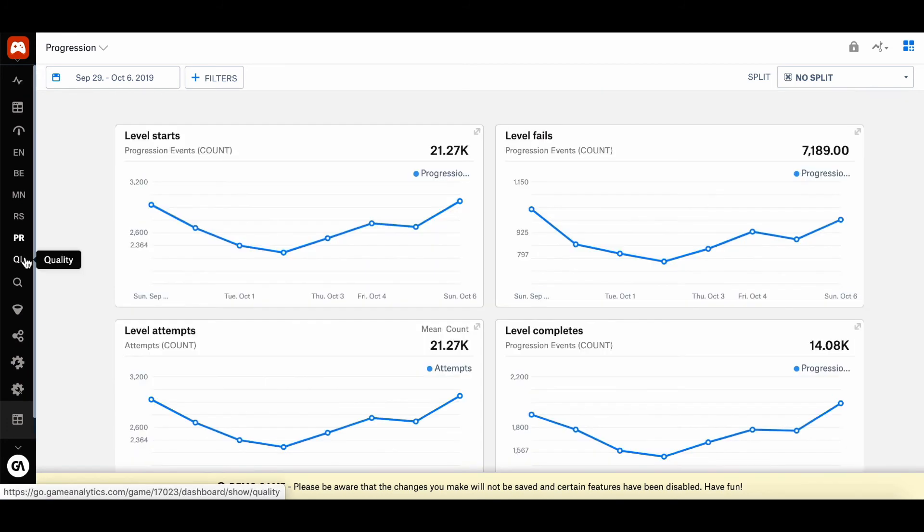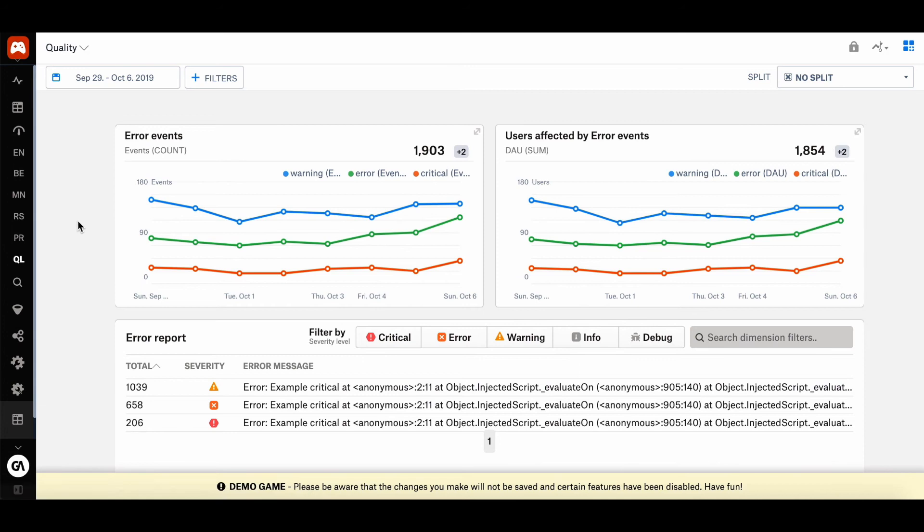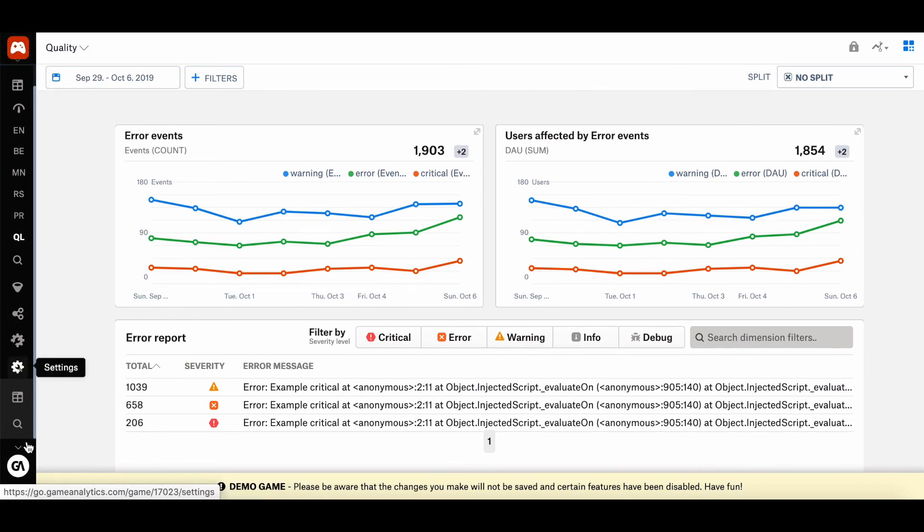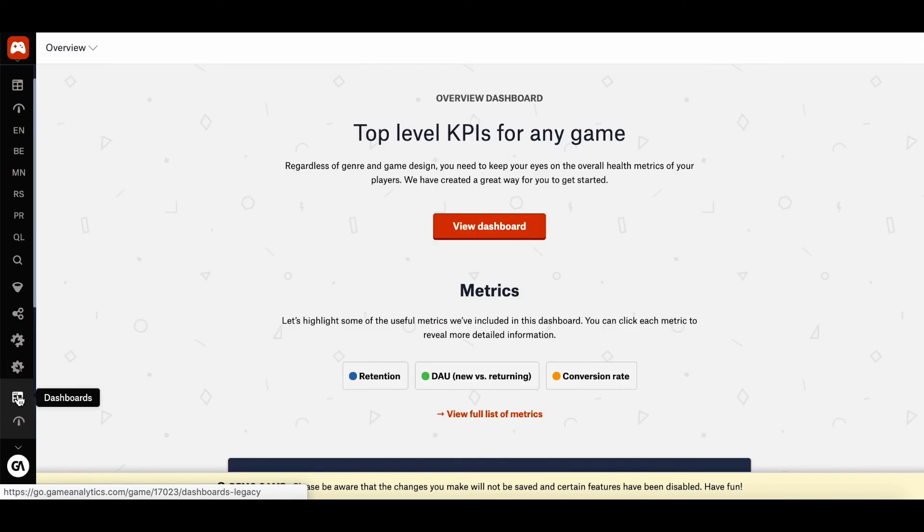And last but not least, there's the quality dashboard, which breaks down the error events triggered by your players. So from the menu panel on the left, you can also access the custom dashboard feature.